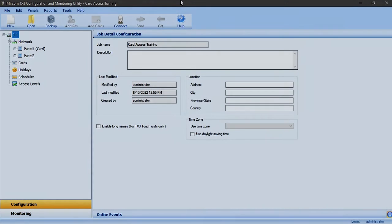Hi and welcome to another Miracom Minute. In this video I will take you through how I configure a card access panel. I will be creating multiple access levels and schedules and will show you how to correlate them to credentials and access points.